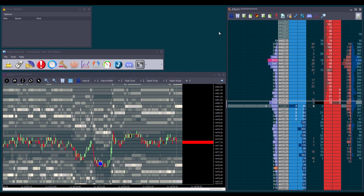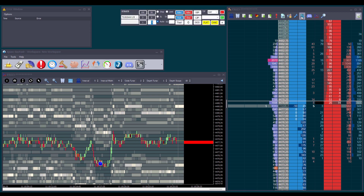Hello everyone. Today we'll learn how to use the trade window, which is where we can set up our trading orders. To open it, we need to click on this icon on the depth and sales.